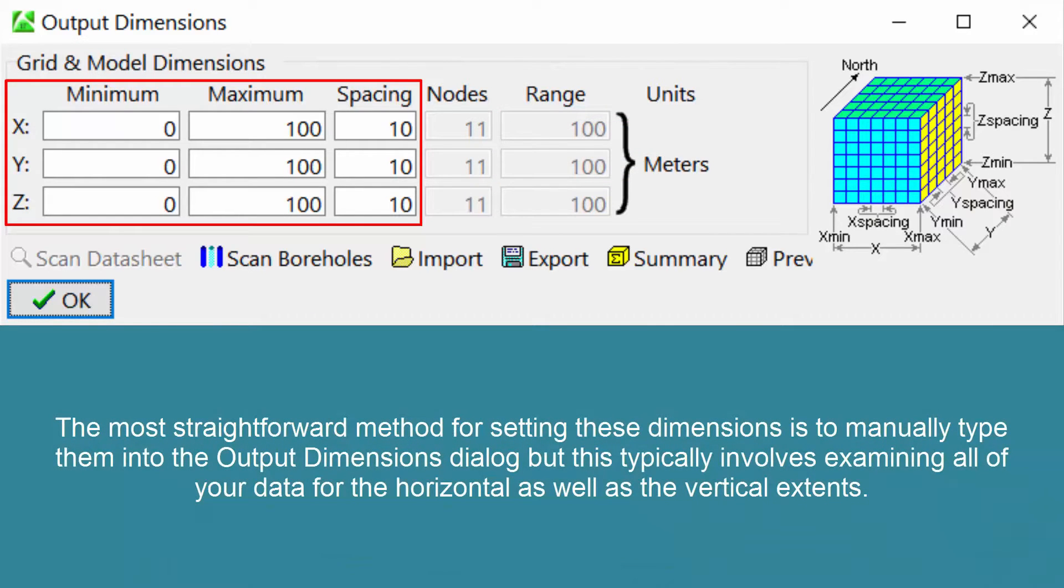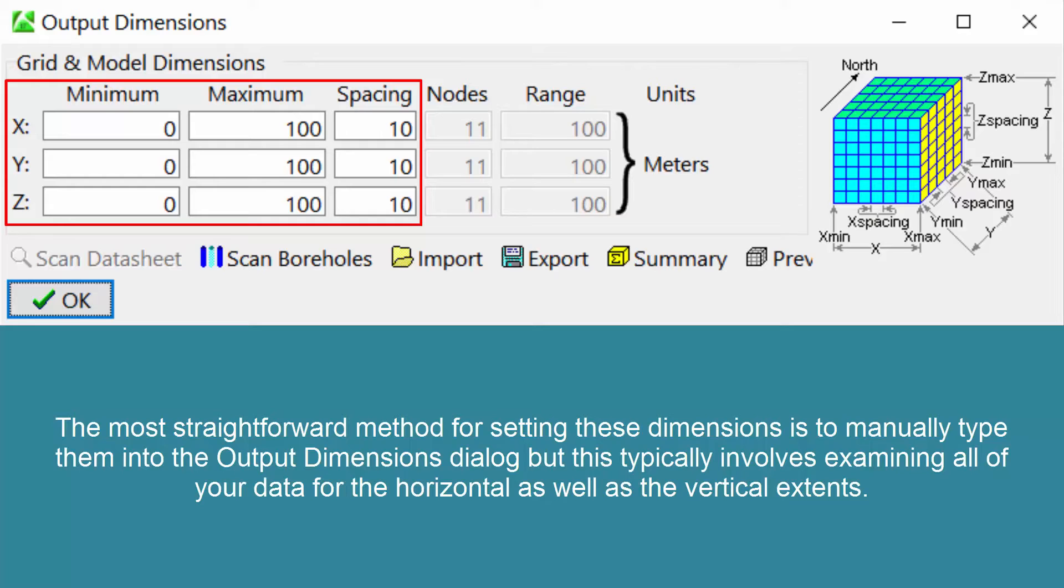The most straightforward method for setting these dimensions is to manually type them into the output dimensions dialog, but this typically involves examining all of your data for the horizontal as well as the vertical extents.